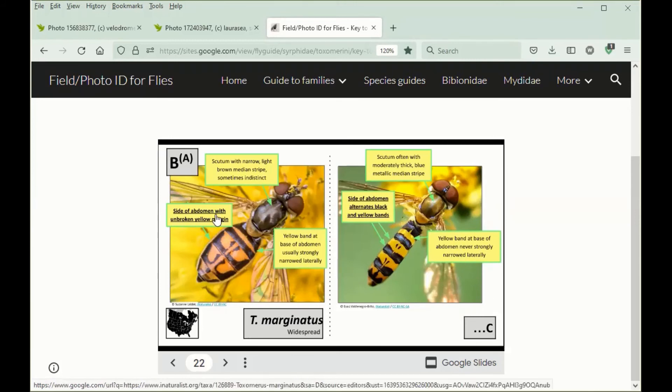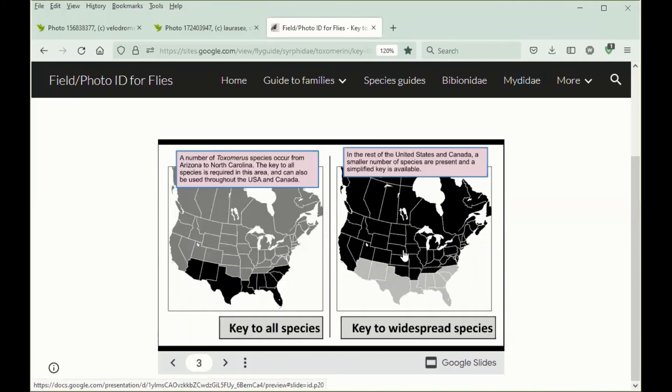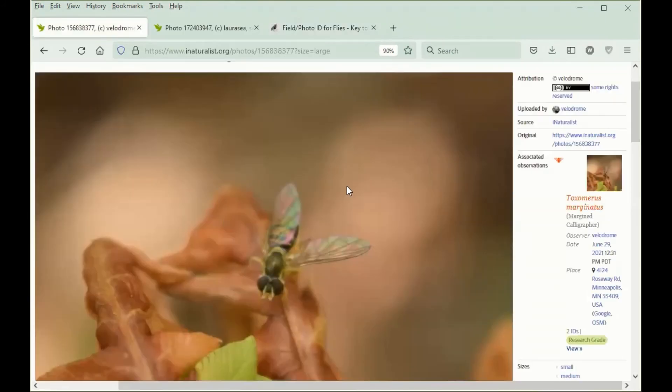But again, this only works if we're using the key to widespread species, which is north of this region, because we had this observation from Minnesota. That's why this is Toximerus marginatus, but if you saw something like this from Florida, I would advise not identifying to species without a better photo.